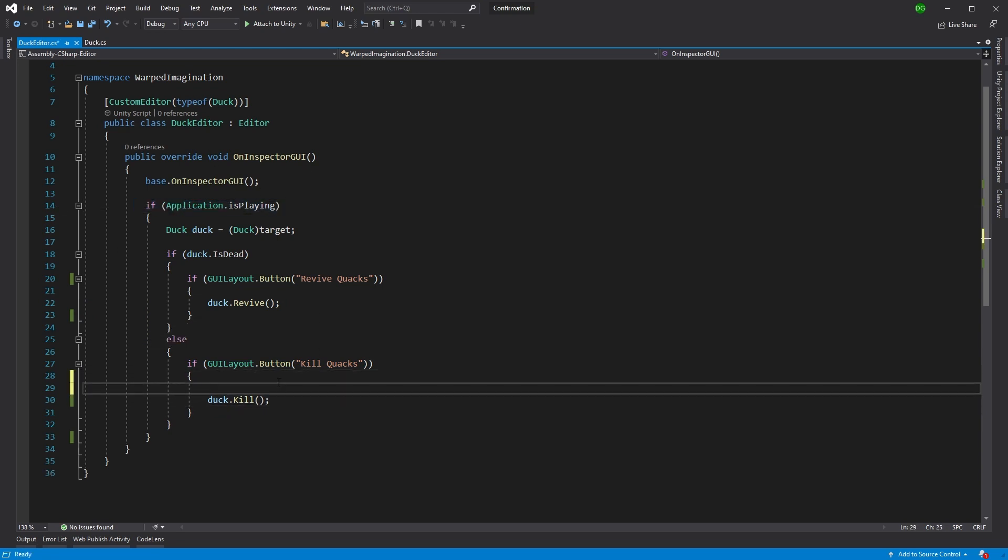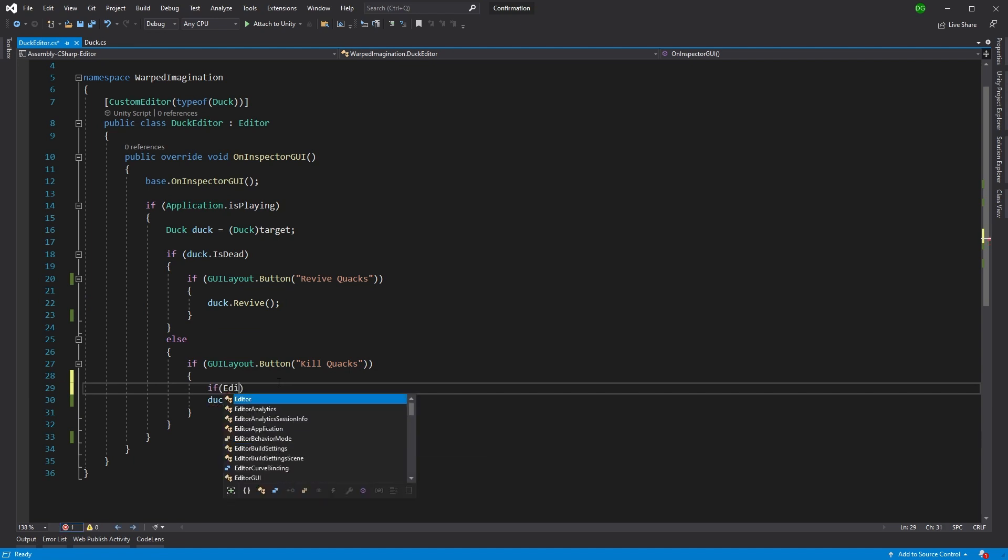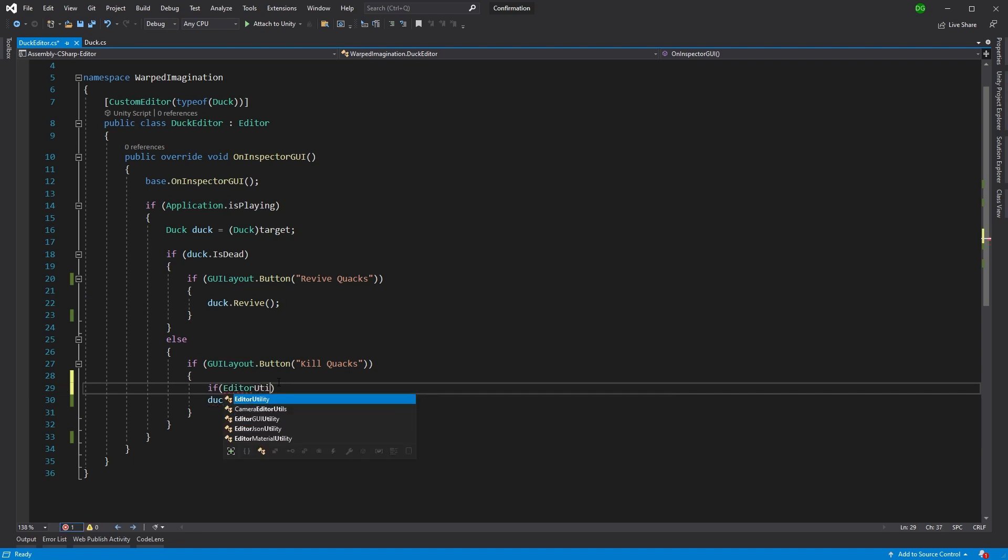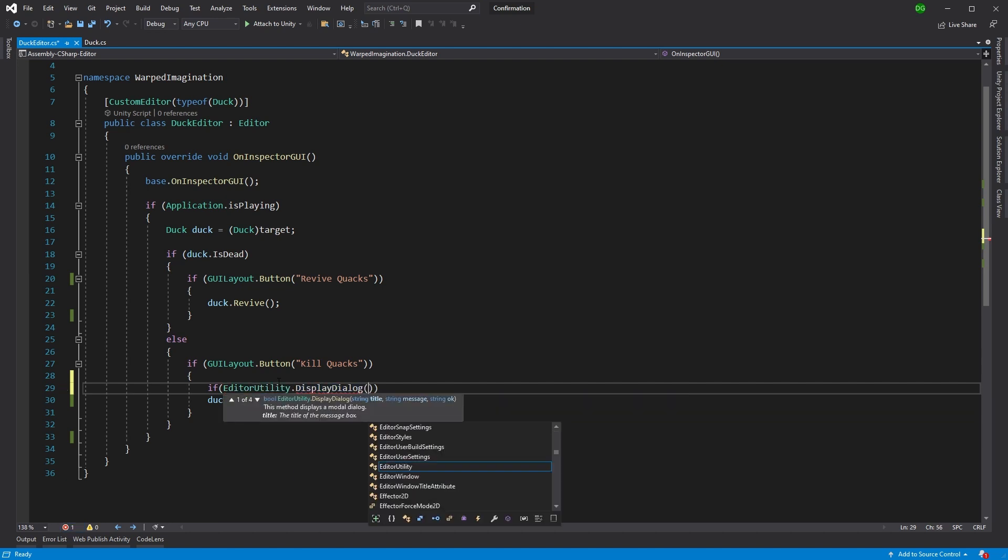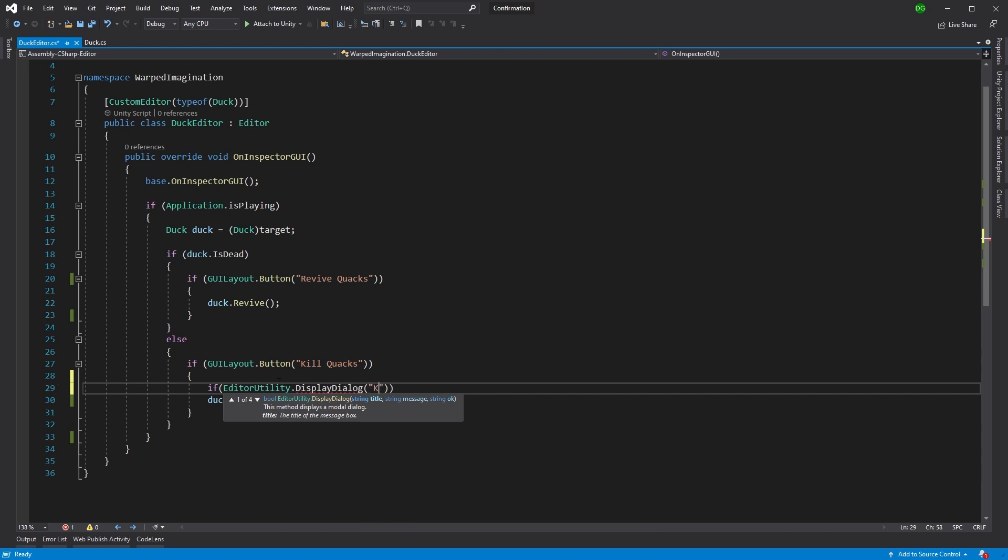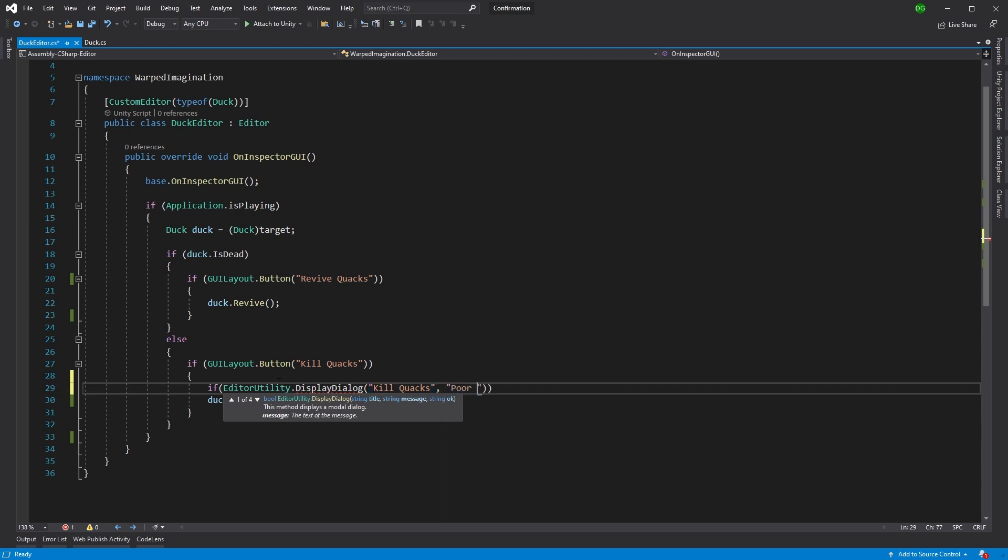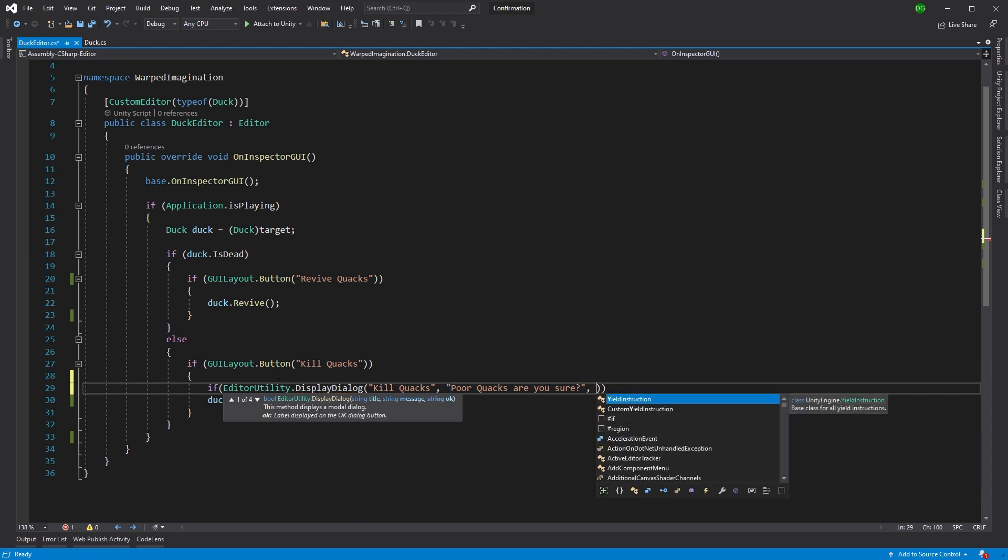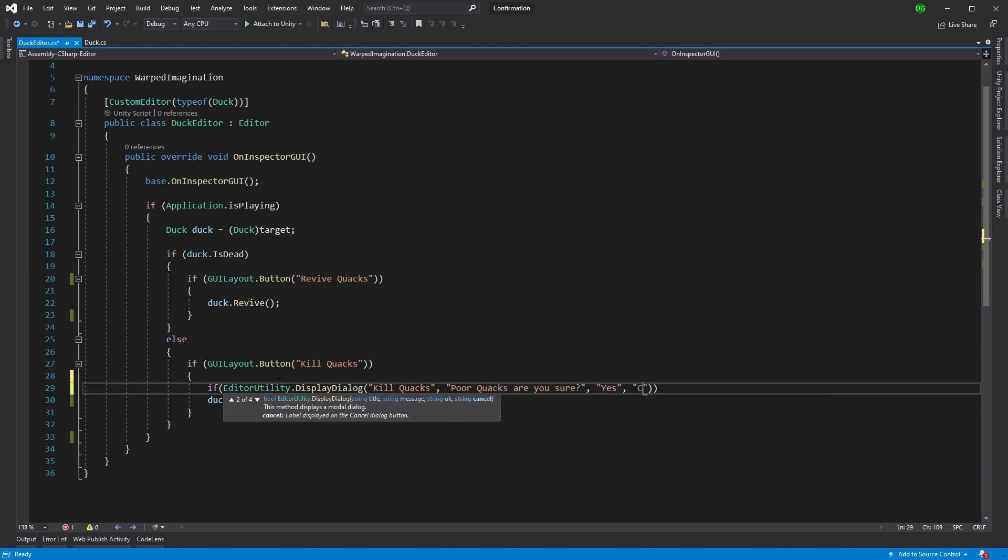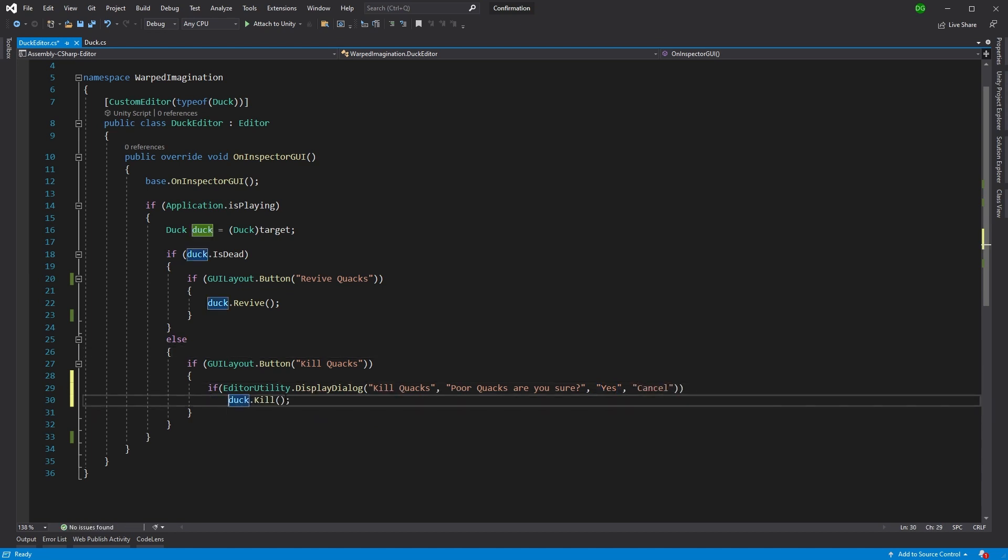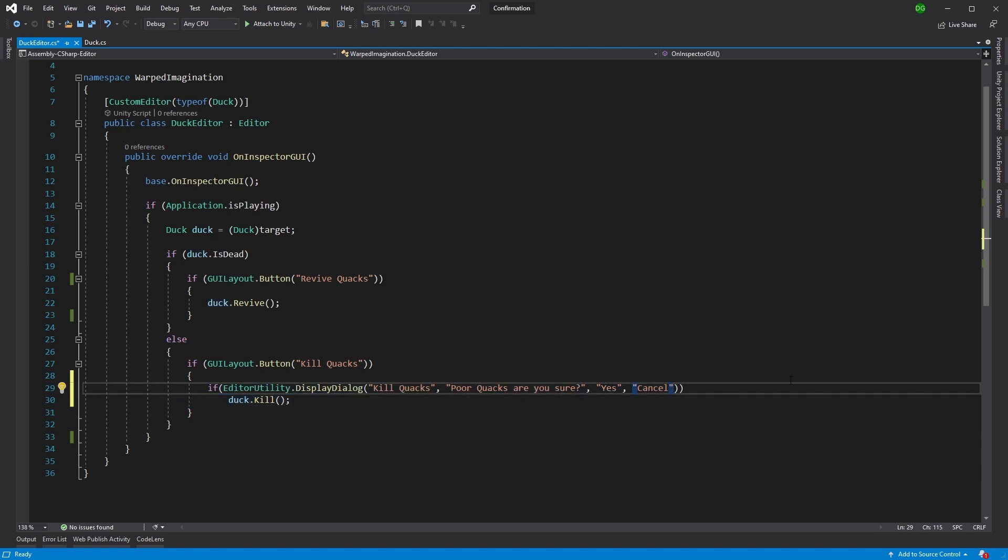Now what we'll do is we'll come in and we'll say, if EditorUtility.DisplayDialog. And if you've ever wondered how you display a dialog in your tools, this is the way to do it. We put in a title and this title is just going to be kill Quacks. And we want to make sure that they know what's happening. Poor Quacks, are you sure? And then what we would usually do here is we would say, give two options, the positive and the negative. So yes, I want to kill Quacks, then great. This line of code will run, otherwise cancel and we forget about the whole thing.